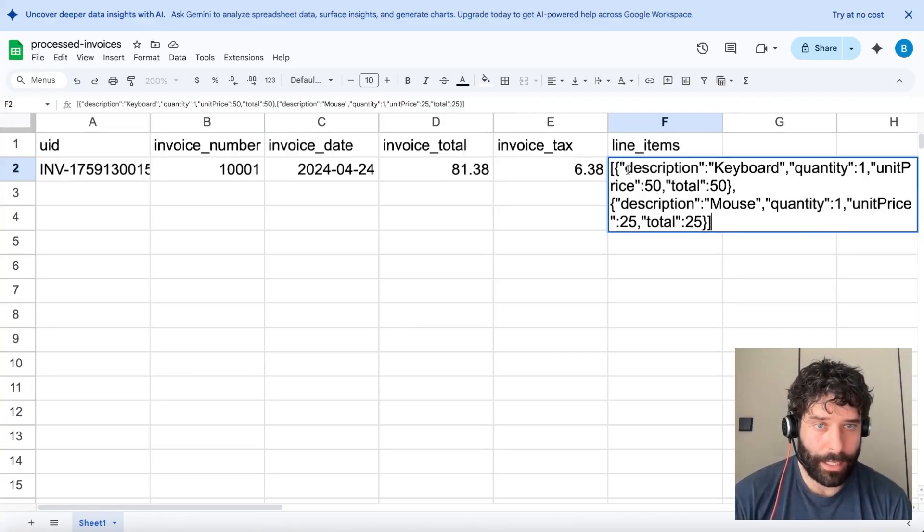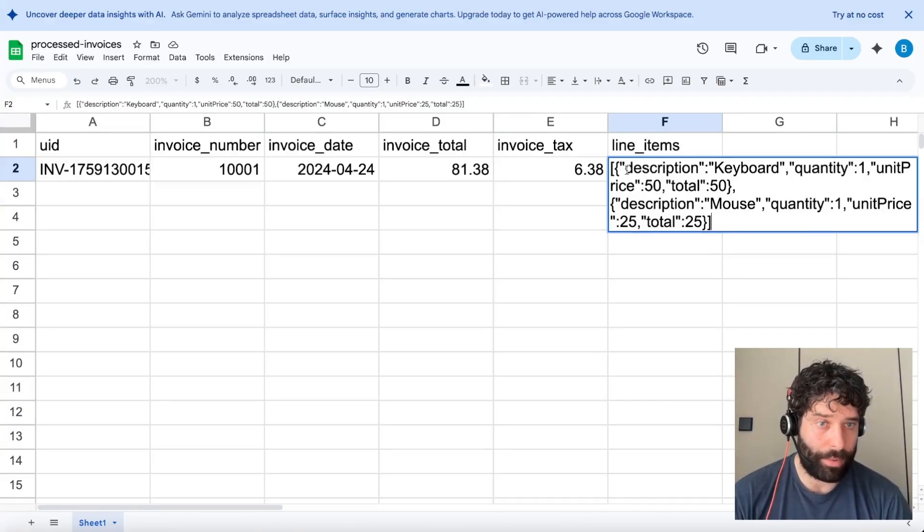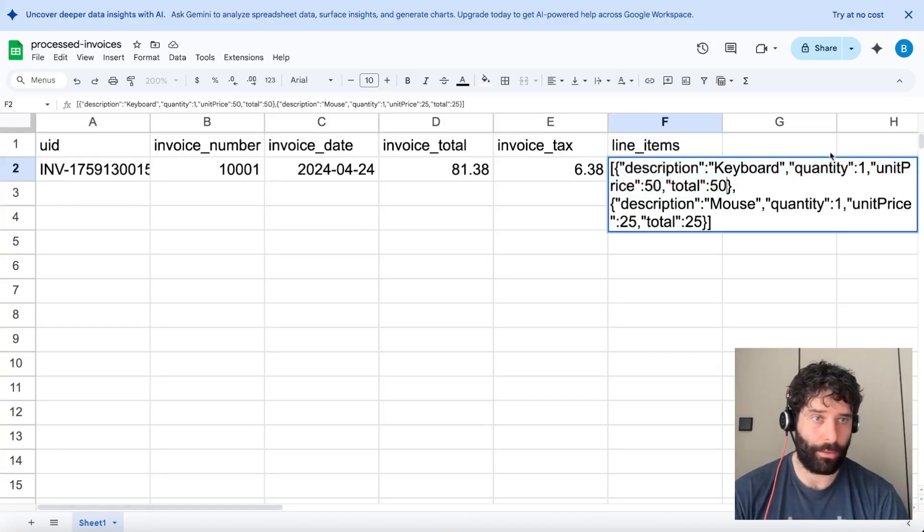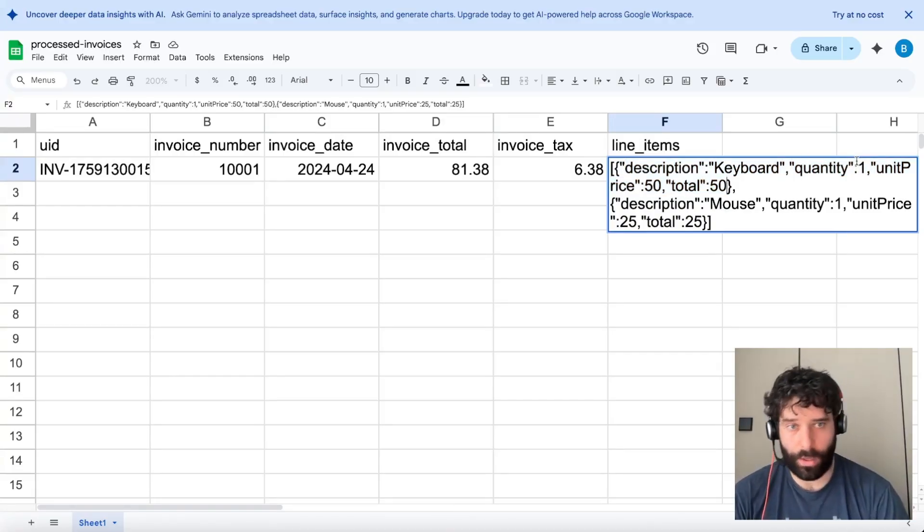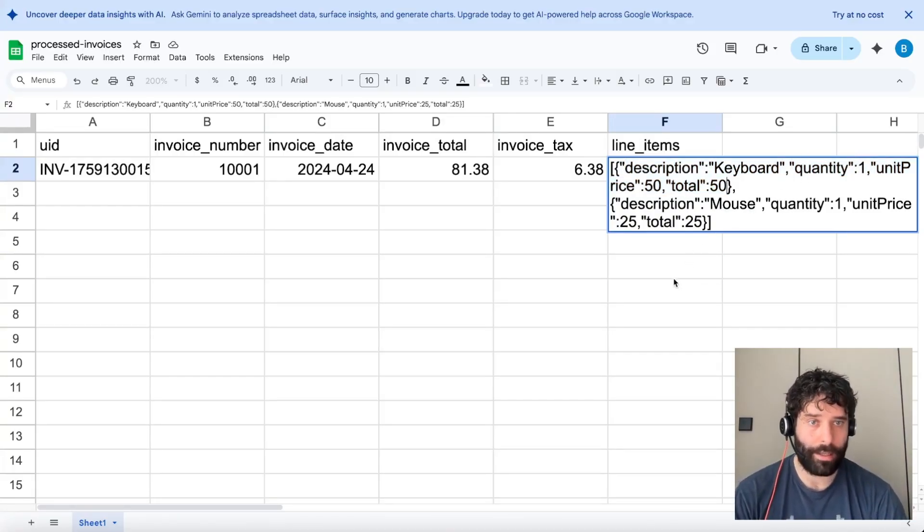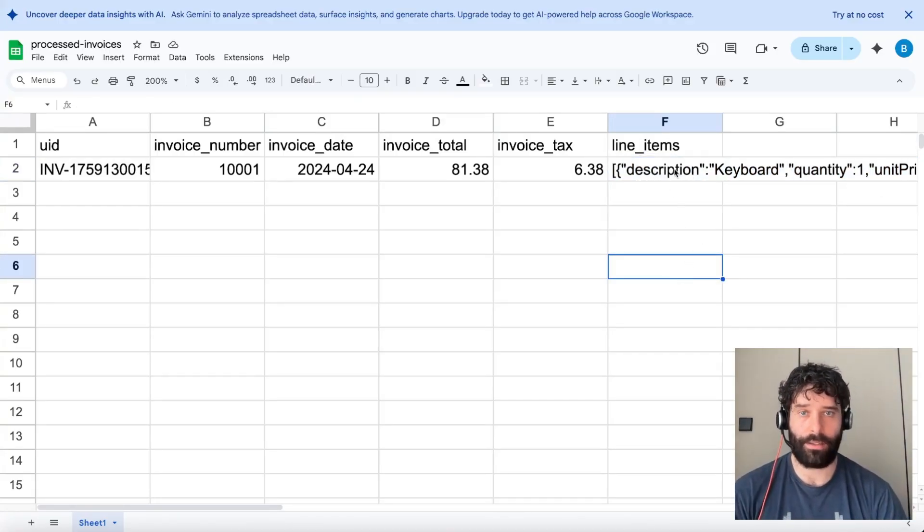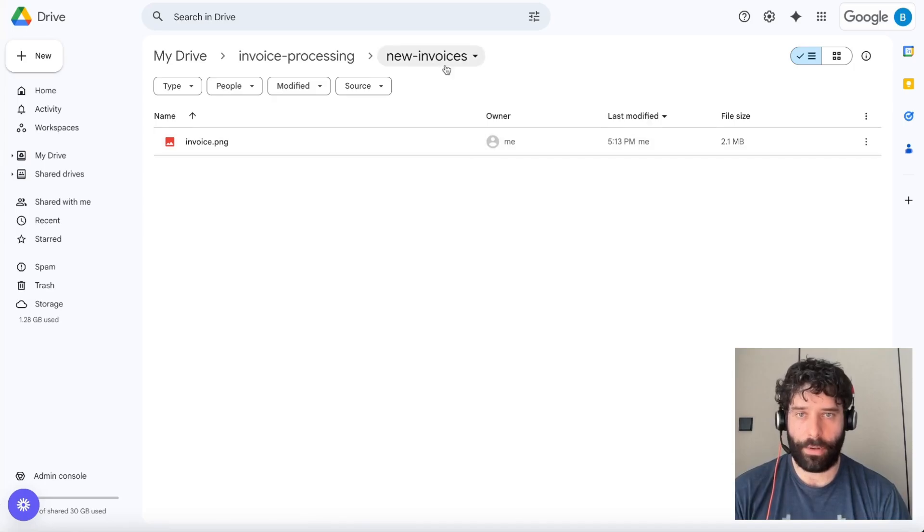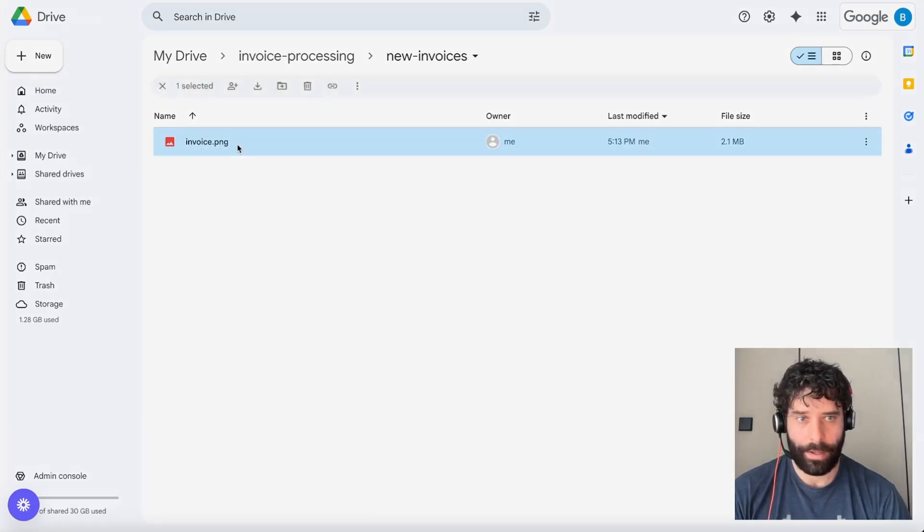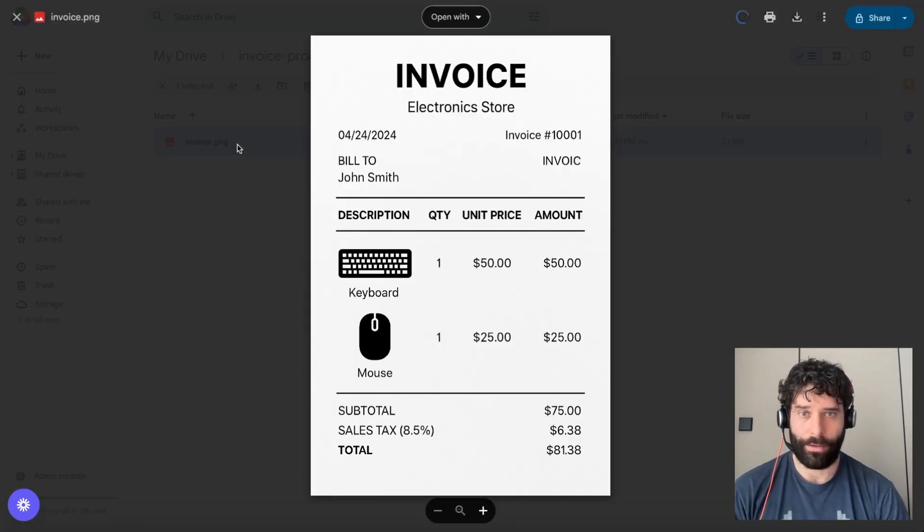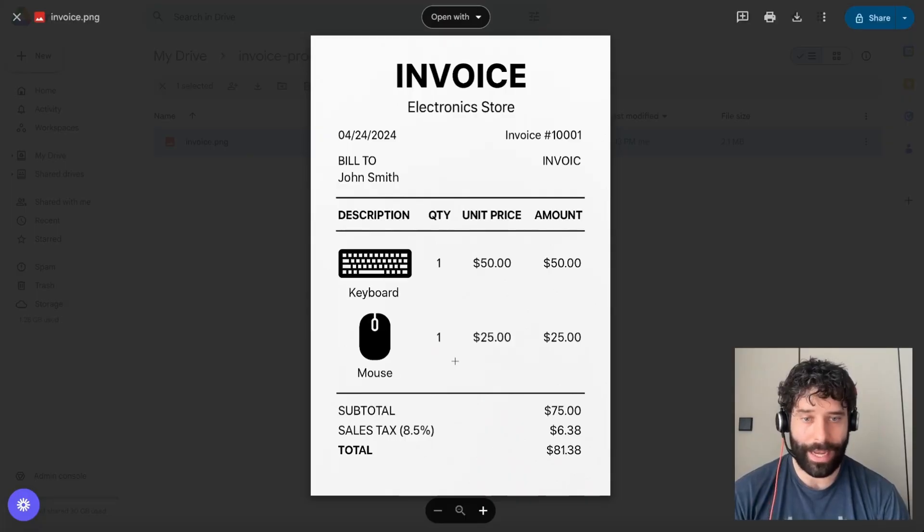So this is actually really cool because we had to concatenate both of those line items into one single cell in Google Sheet. And it looks like Replit Agent has actually maintained all the different metadata. So like it was a keyboard, the quantity, the price across both products. That's really, really neat. And then over in our new invoices tab, looks like the invoice was uploaded as well. And yep, that's the original invoice that we had.